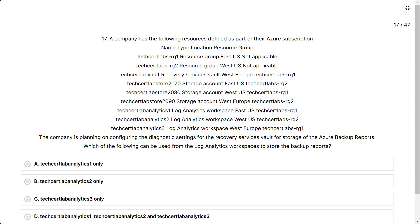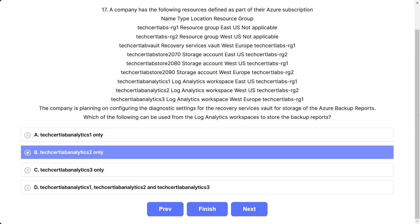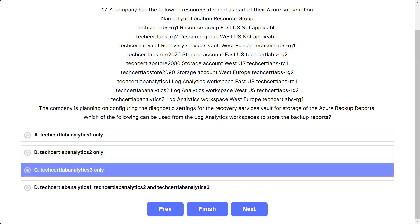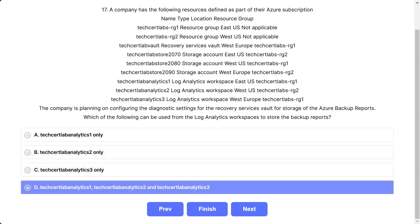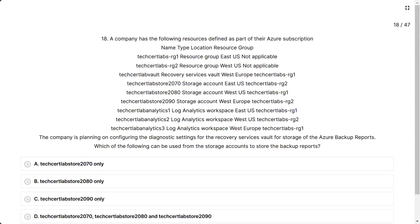The company is planning on configuring diagnostic settings for the Recovery Services Vault for storage of Azure backup reports. Which log analytics workspace can be used to store the backup reports? Options are: A) TechCertLab analytics 1 only, B) analytics 2 only, C) analytics 3 only, D) analytics 1, 2, and 3. The correct answer is D. The log analytics workspace can be in any region and does not need to be in the same region as the Recovery Services Vault.